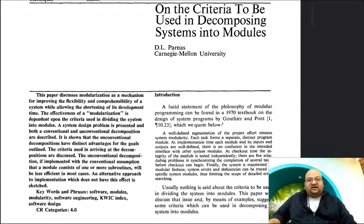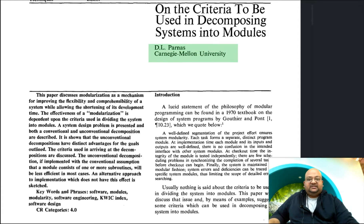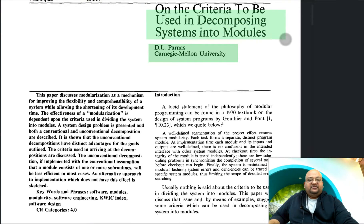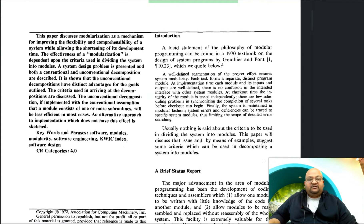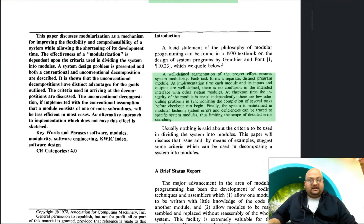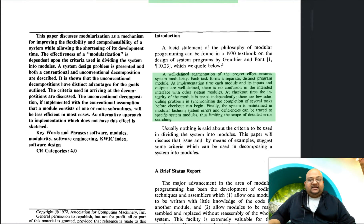Today I want to talk about another foundational computer science paper. This one is by David Parnas, written back in 1972, and it talks about how you should decompose a system into modules. A system is modular if each task within it forms a separate and distinct module, and its inputs, outputs, and interfaces with other modules are clearly well defined.